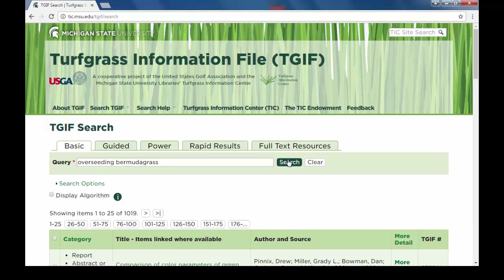You will land on a page containing a brief table of results. For this search, TGIF produced 1,019 records.